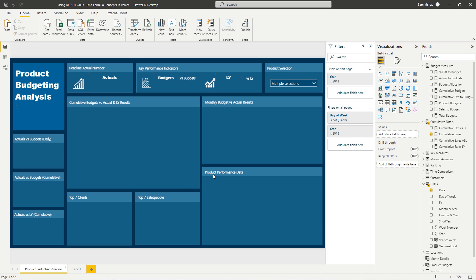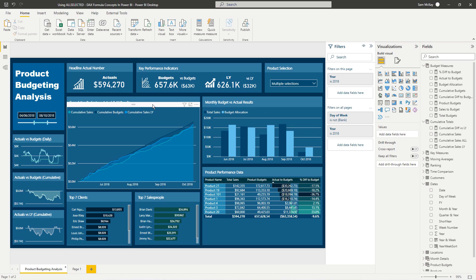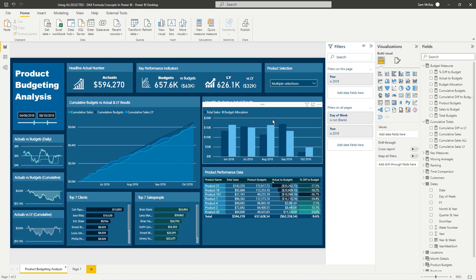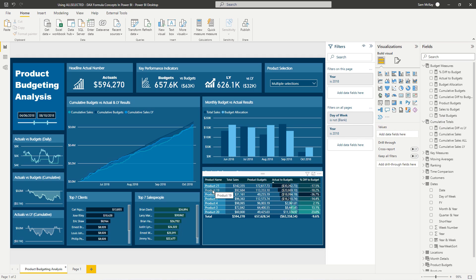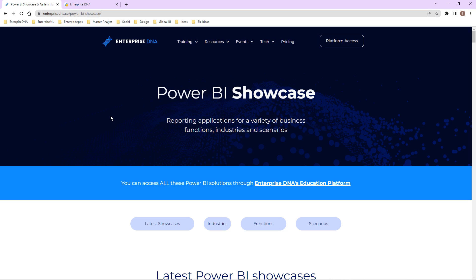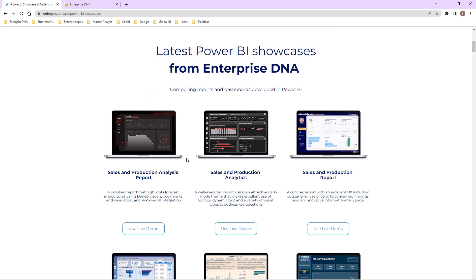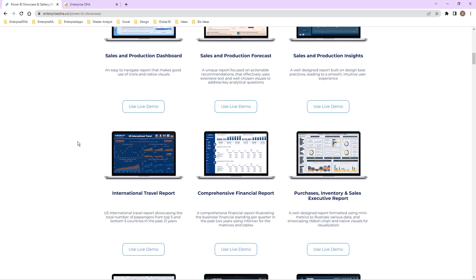If you want to view the full workshop, check the description — that's what I worked on and showcased from start to finish. Also check out the Enterprise DNA showcase if you want to see how these formulas were utilized from a visualization perspective. You can review it yourself and use the demo.